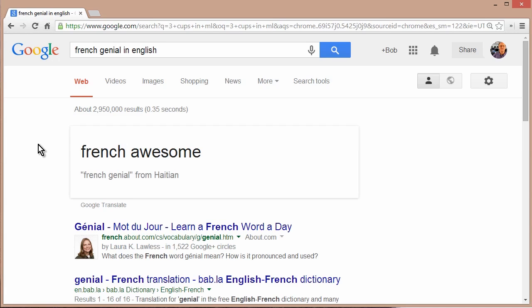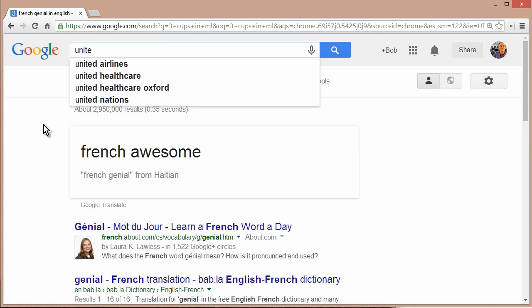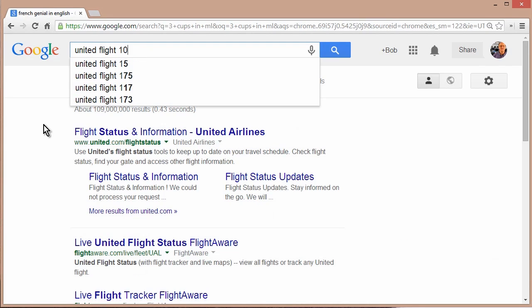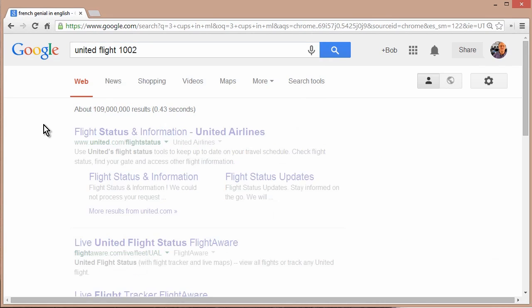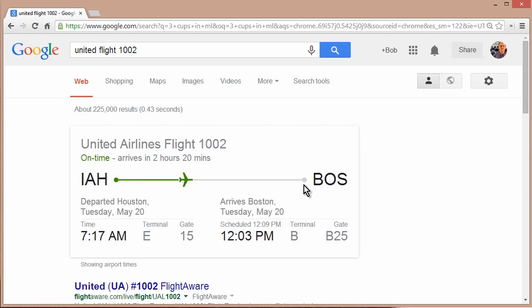Speaking of traveling, let's say you want to find arrival or departure information for a particular flight. Just type in the airline and the flight number. So, let's say I want to find what's happening with United Flight, let's say 1002. And I can see it is actually in route, not quite halfway, between Houston and Boston. Bing will give you pretty much the same results, but without the actual transit little bar here. It'll tell you departure and arrival information, but you won't know exactly how far along the path it is.